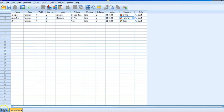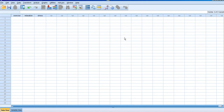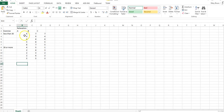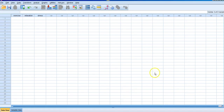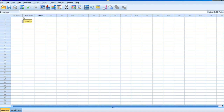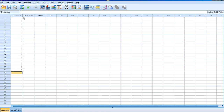Then we go to Data View, where we'll enter our information. Remember what that chart looked like — there were going to be 15 patients exercising less than 30 minutes and 15 exercising 30 or more minutes. So I'm going to enter 15 ones for exercise level 1 (less than 30 minutes, based on how I coded it), and then enter 15 twos for the exercise levels.